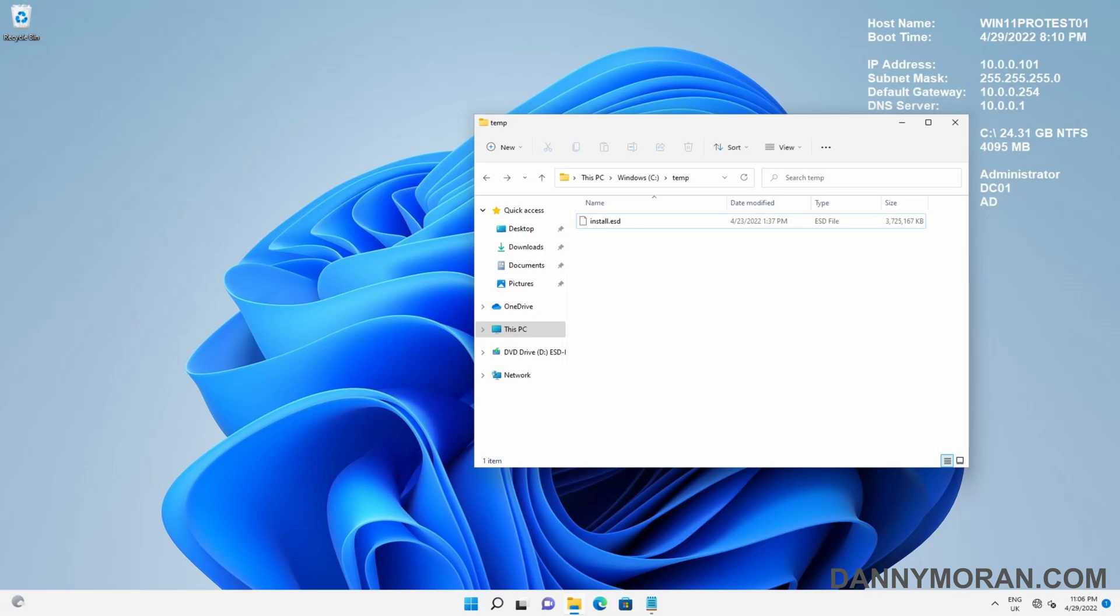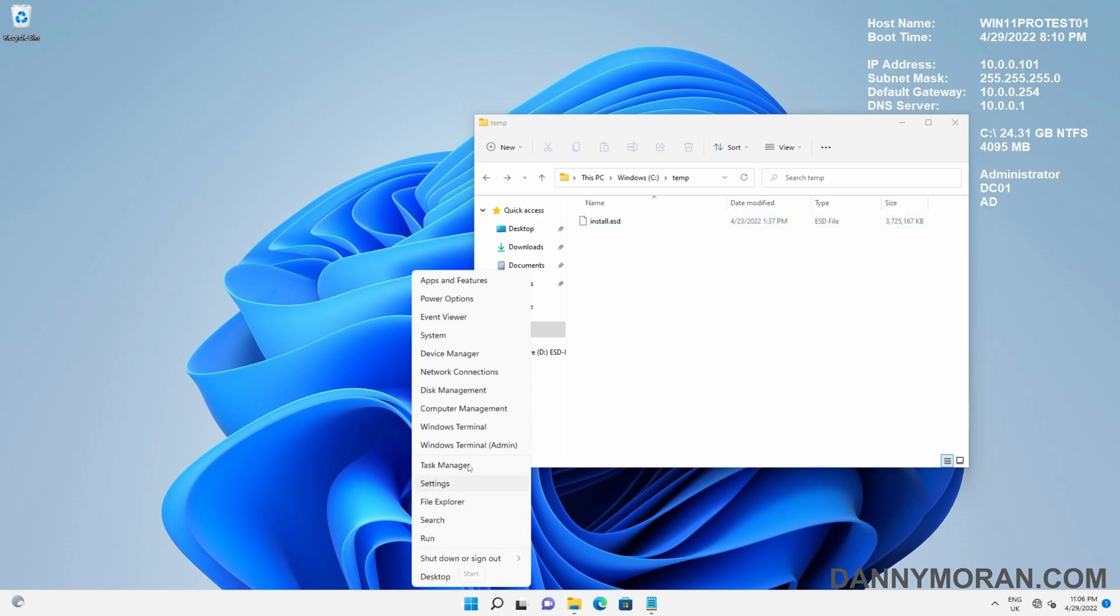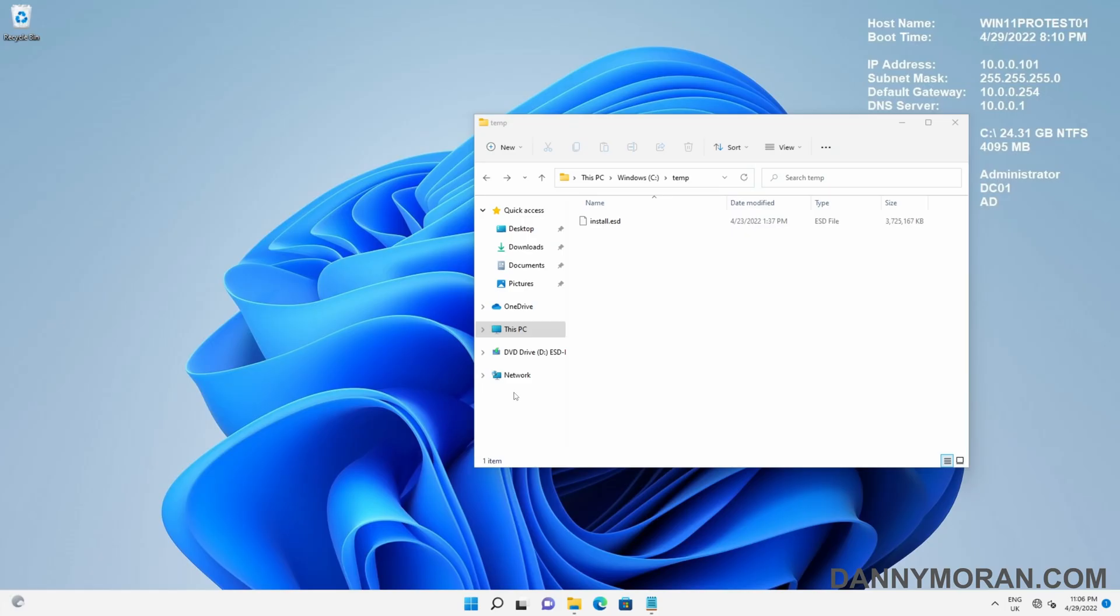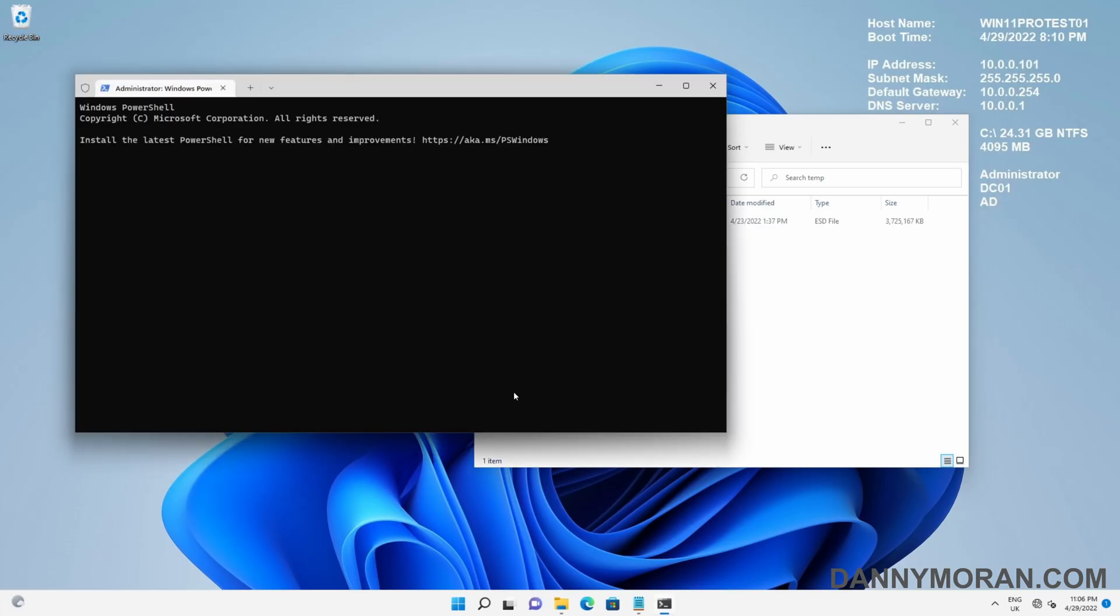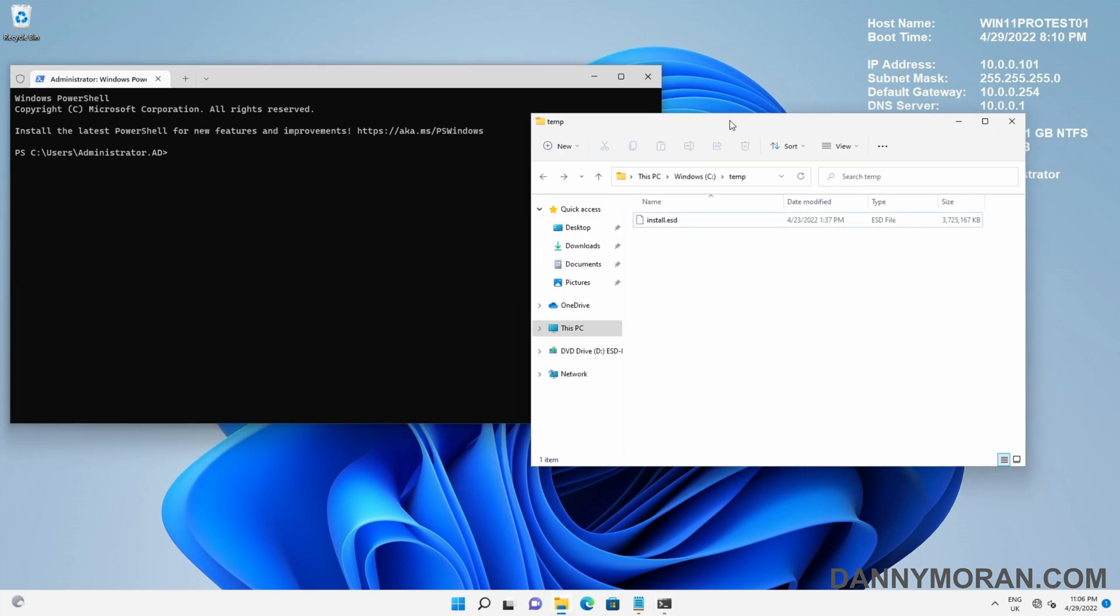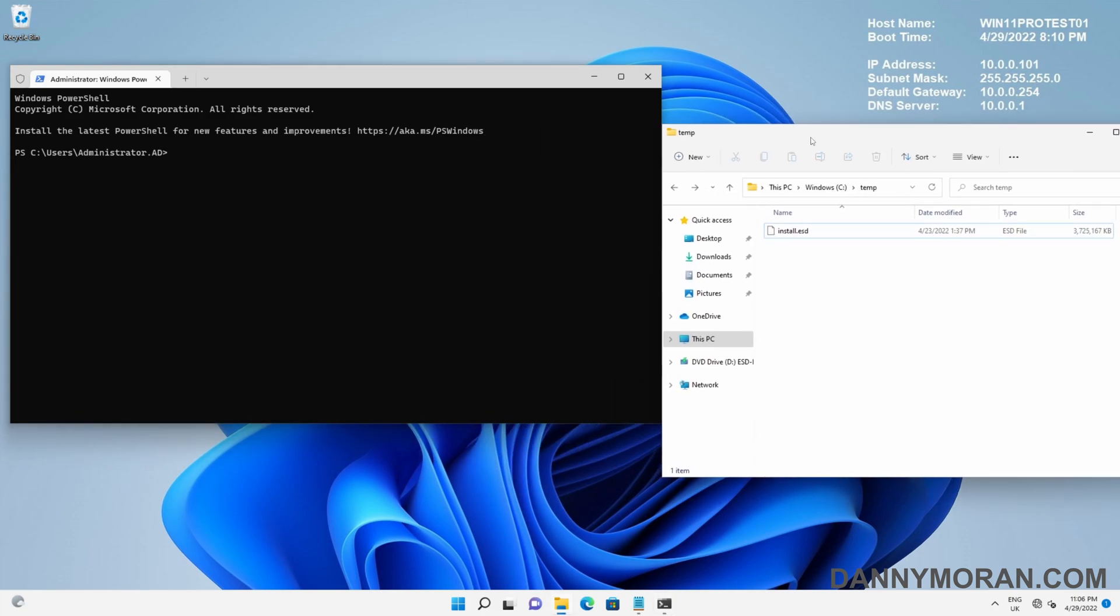I'm going to show you how to extract a WIM file from inside an ESD file. The first thing we need to do is open a terminal as admin. This can be done using either command prompt or PowerShell, as the command we're going to use is DISM and that runs in both.